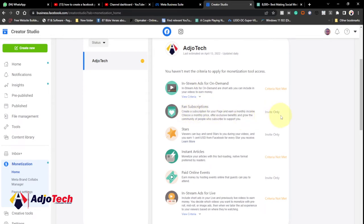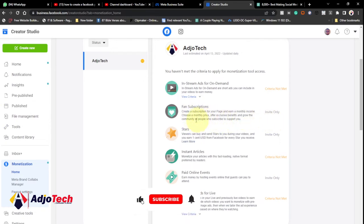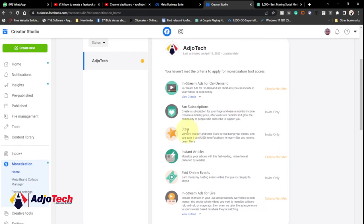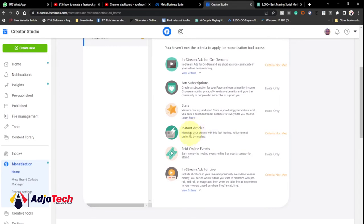The next option is Fan Subscriptions — this happens through invitation only. You create a subscription for your fans, earn a monthly income, choose a monthly price, offer exclusive benefits, and grow your community. After that we have Stars: viewers can buy and send stars to you during live videos and you earn money that way. This is also through invitation only.